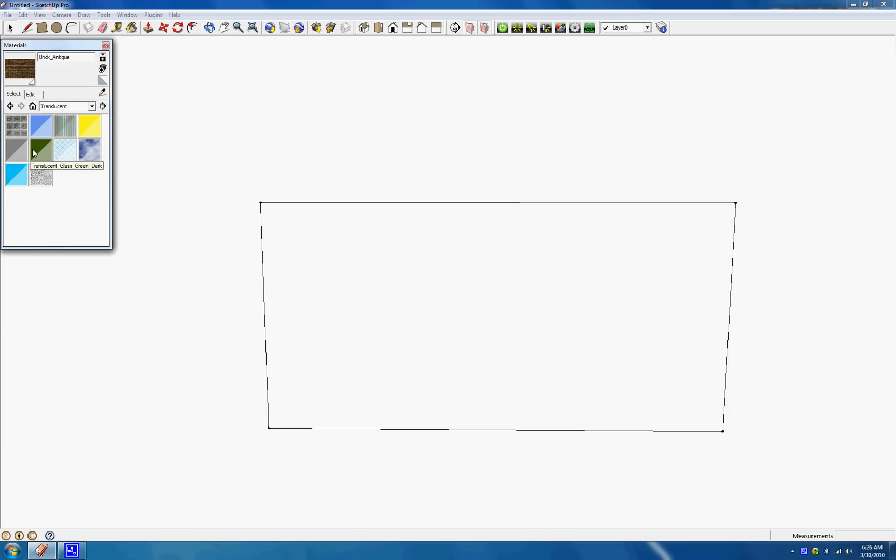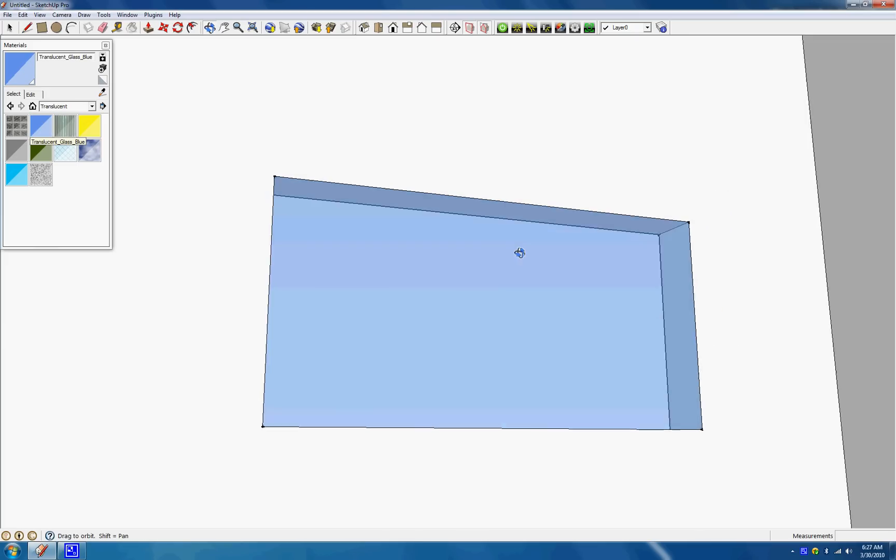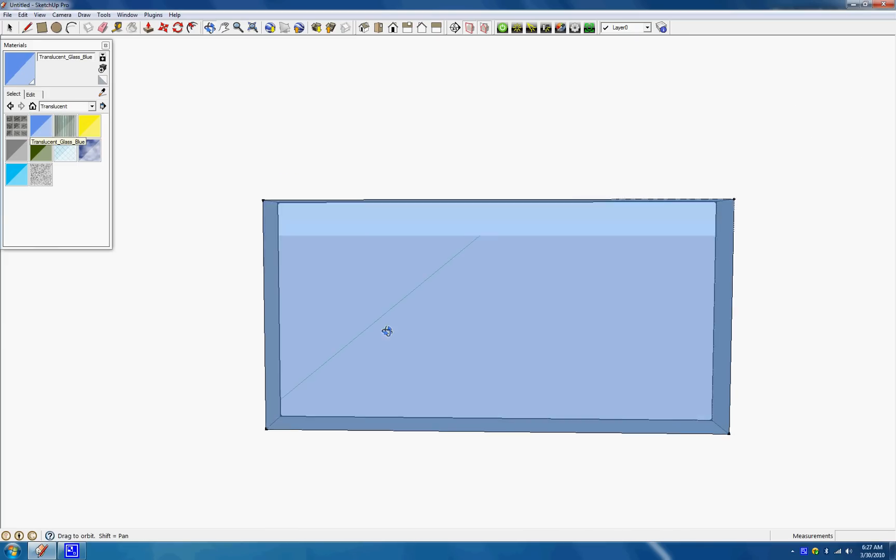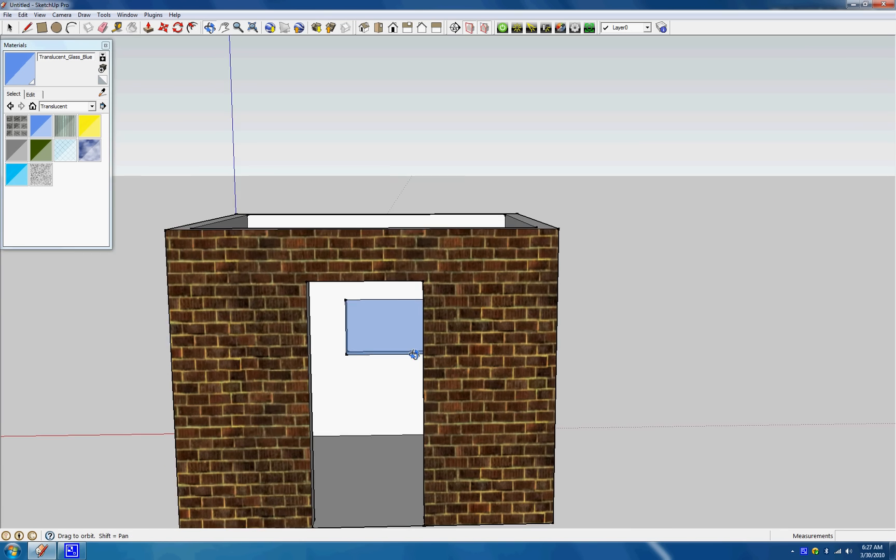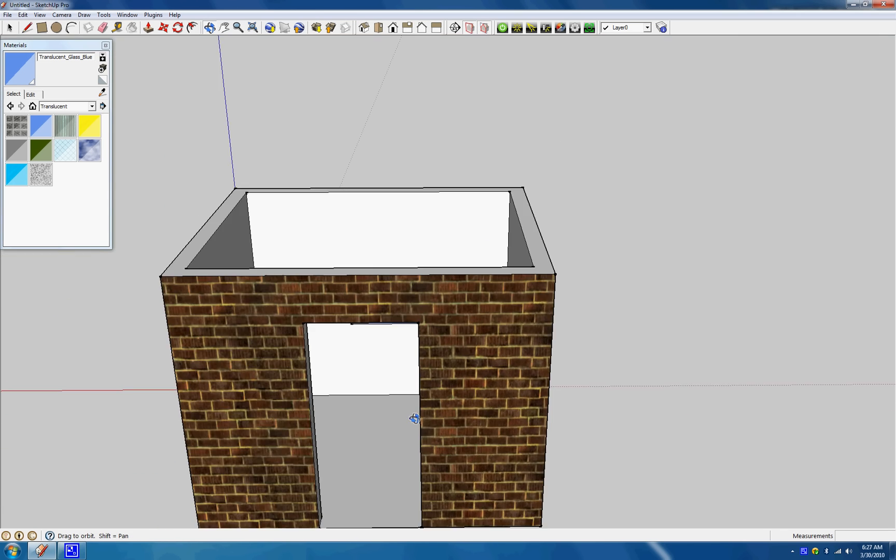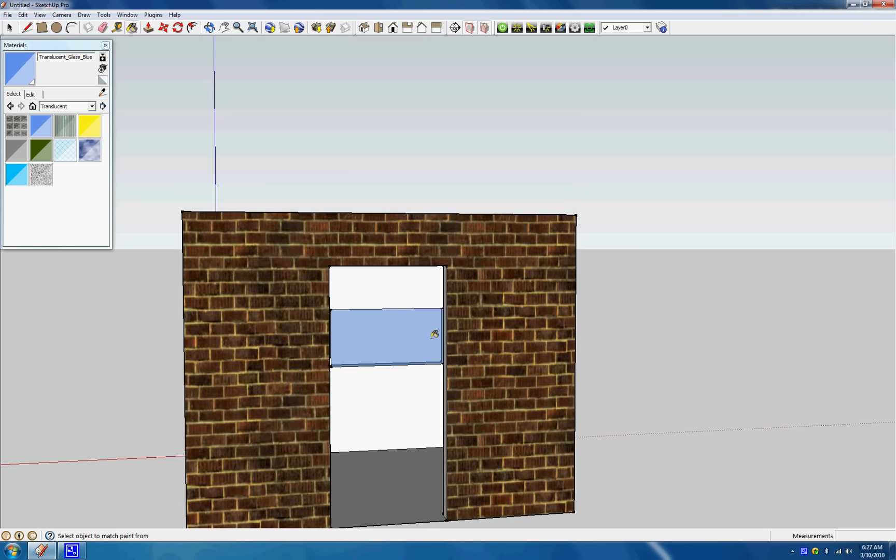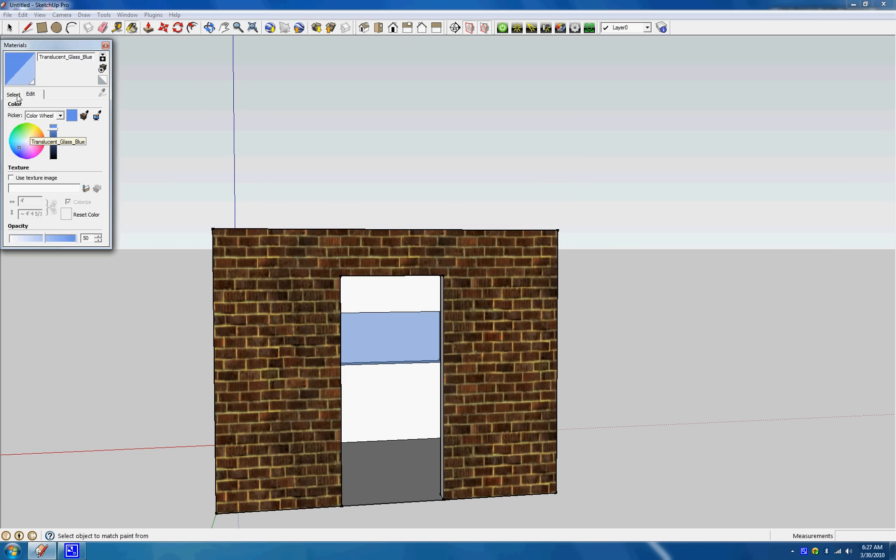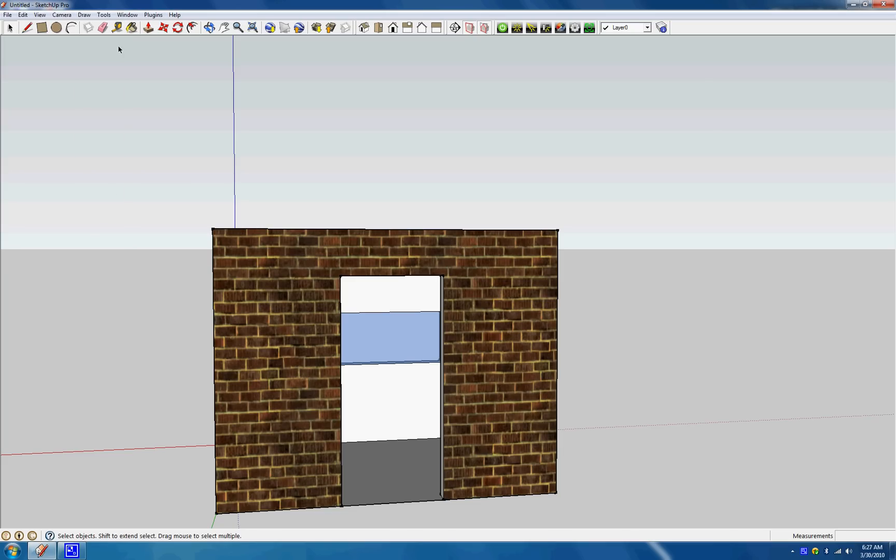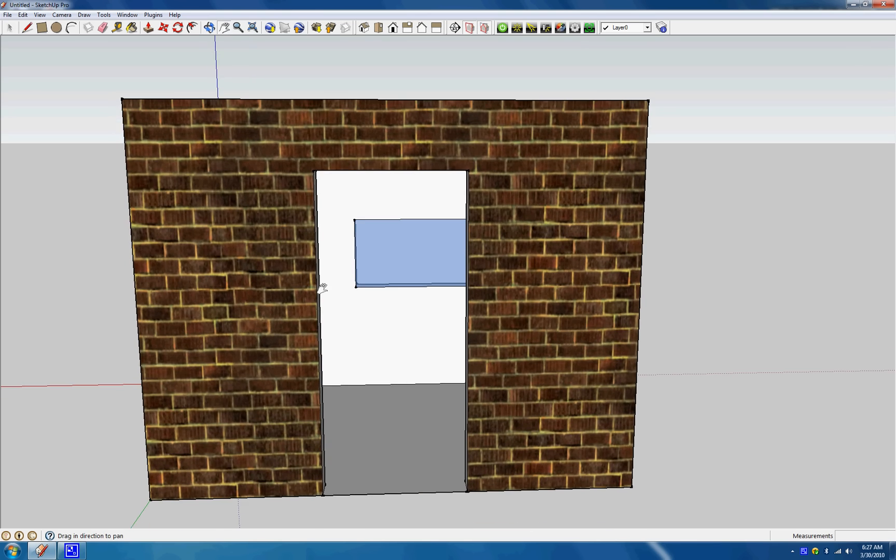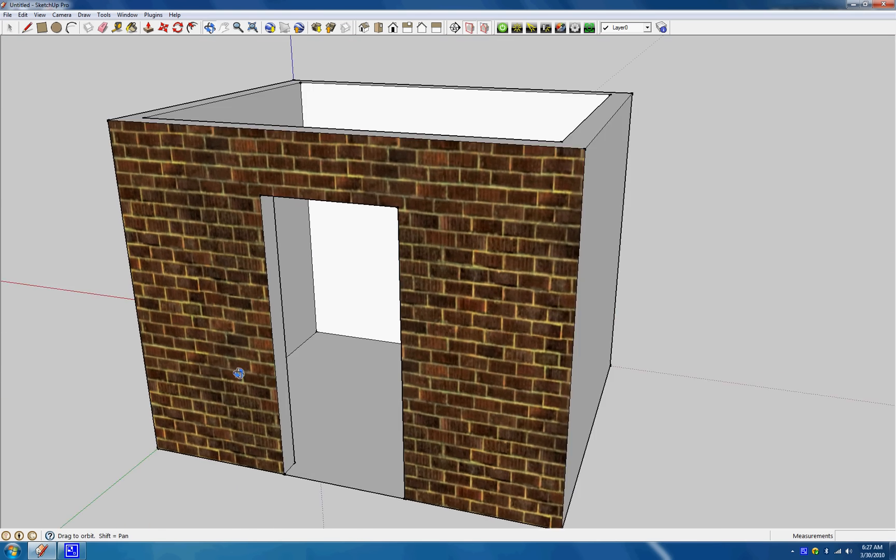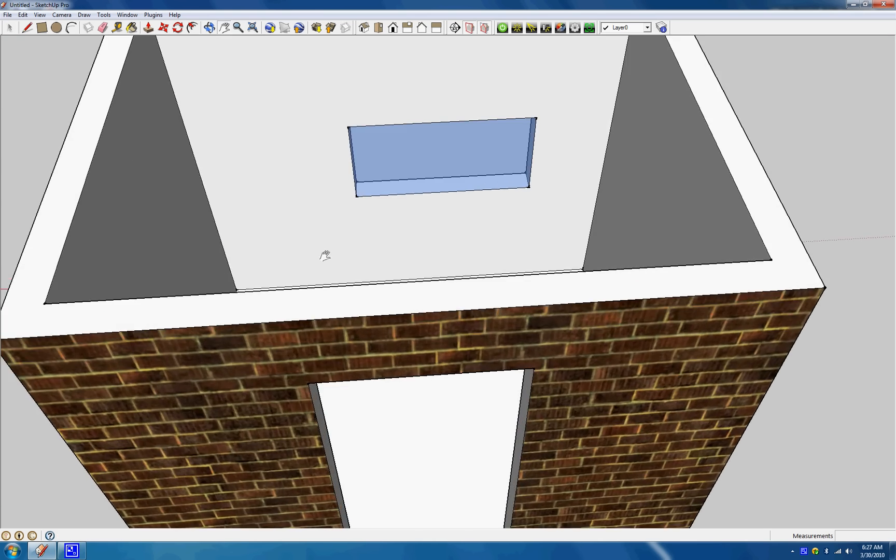And yeah, I guess I think that's pretty much it with the basic, other basic commands that, or tools that I wanted to show you guys. For the floor, let's do one more with the floor. Let's make the floor, let's put a carpet on the floor. I don't know, I don't really like any of these. But just do this one. And there you have your little carpet.